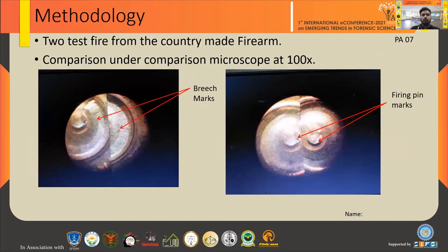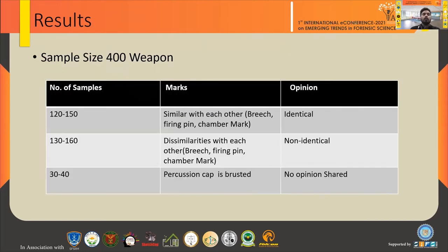The methodology: if a forensic examiner obtains a weapon, they need to fire at least two rounds from the same firearm and compare the marks under the microscope at 100x magnification. In my project I tested 400 samples — some patterns were similar, some were different, and some percussion caps were busted so no opinion could be given. For a weapon to be identified as identical to one used in committing a crime, at least three marks should be present.